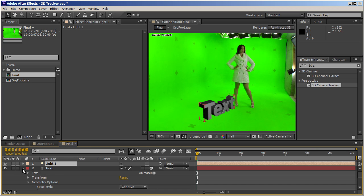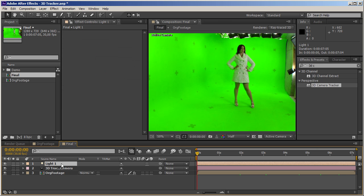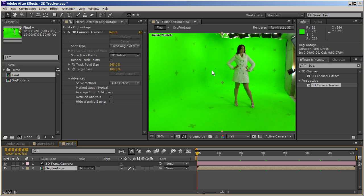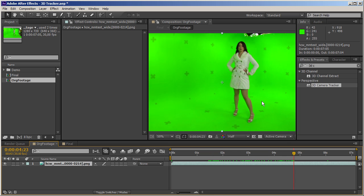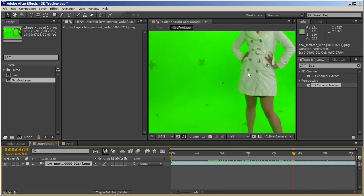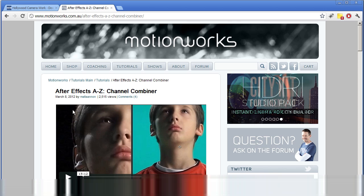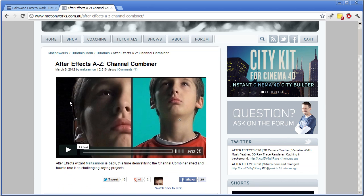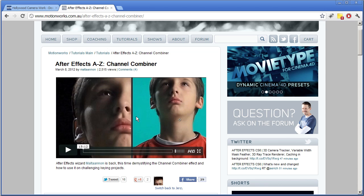Let's get rid of this text and light for now and start treating the footage. I'm going to do a quick trick to increase the quality of the footage a little bit, because I'm expecting the key to not be perfect. I'll direct you to MotionWorks where you can find an episode where I describe exactly what, how, and why I do these things.